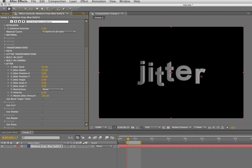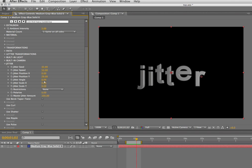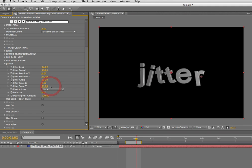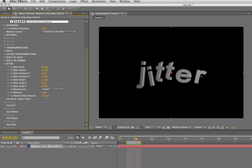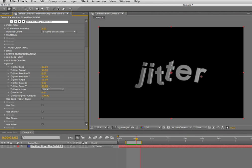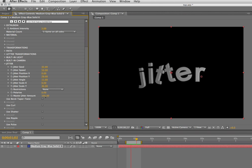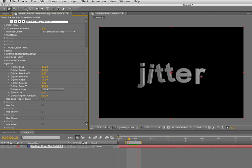So I'm jittering position Y, and let's add a little angle and maybe scale Y. We have this sort of jitter where it kind of looks like it's hopping around a little bit. Now this master jitter amount is incredibly useful, because if I want the whole effect just toned down a bit, I can do that.